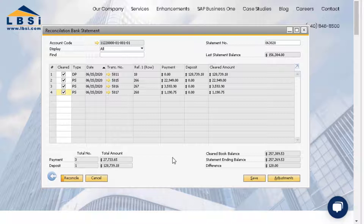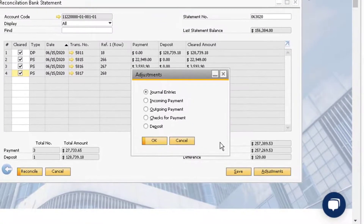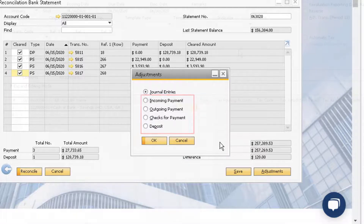Although we have cleared all of the transactions displayed in the window, we still have a difference of $120 between the cleared book balance and the bank statement ending balance. Looking through the bank statement, I notice that this is because the bank charged us a fee of $120 that we did not reflect in our company database. We can use the adjustments button to enter a transaction in the system to reconcile this difference. If our differences come from a missing incoming or outgoing payment, check for payment or deposit, we can use the adjustment button to add those transactions here.